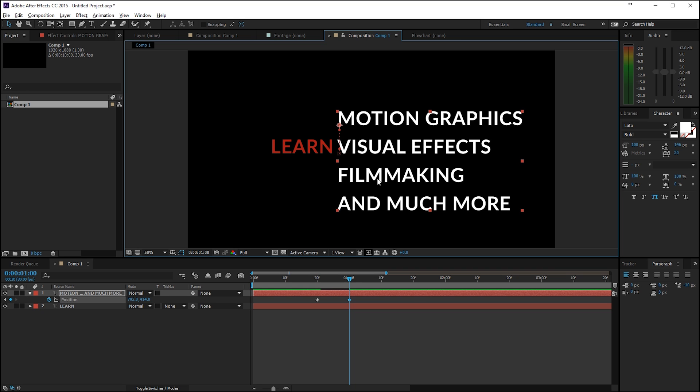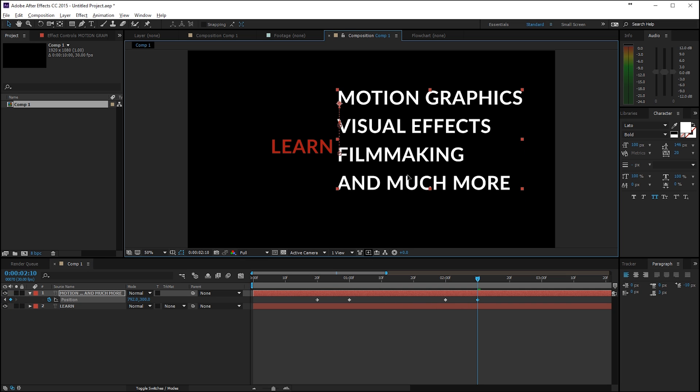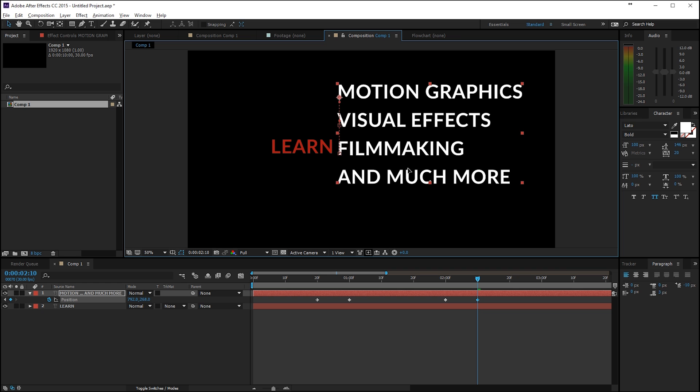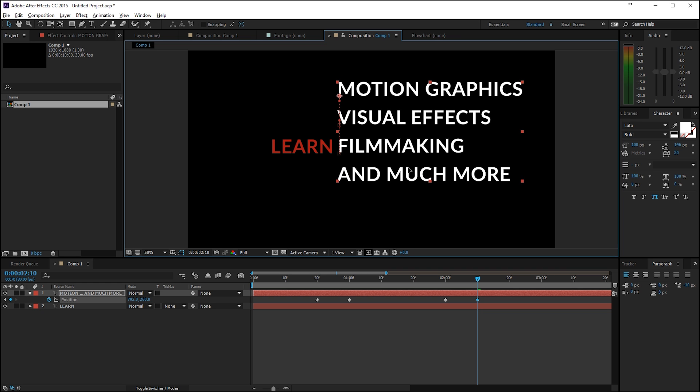Like so, then move ahead one second so 30 frames here, so that's three times on page down while holding shift. And then click on the keyframe here so we make another keyframe, move ahead 10 frames again and then move it. And just hold shift while moving.